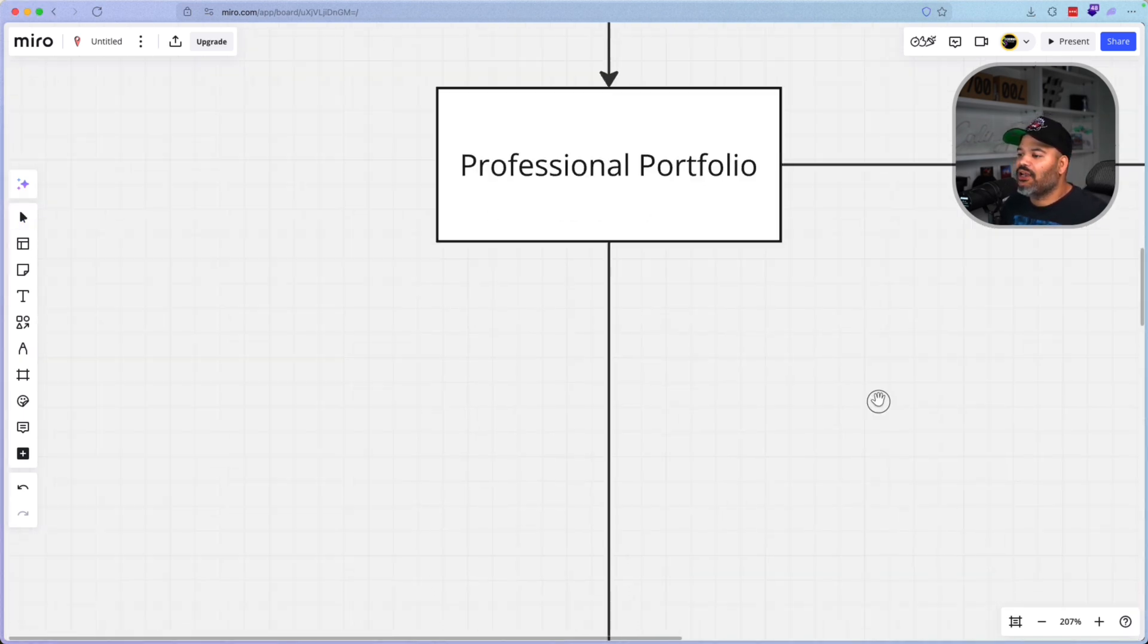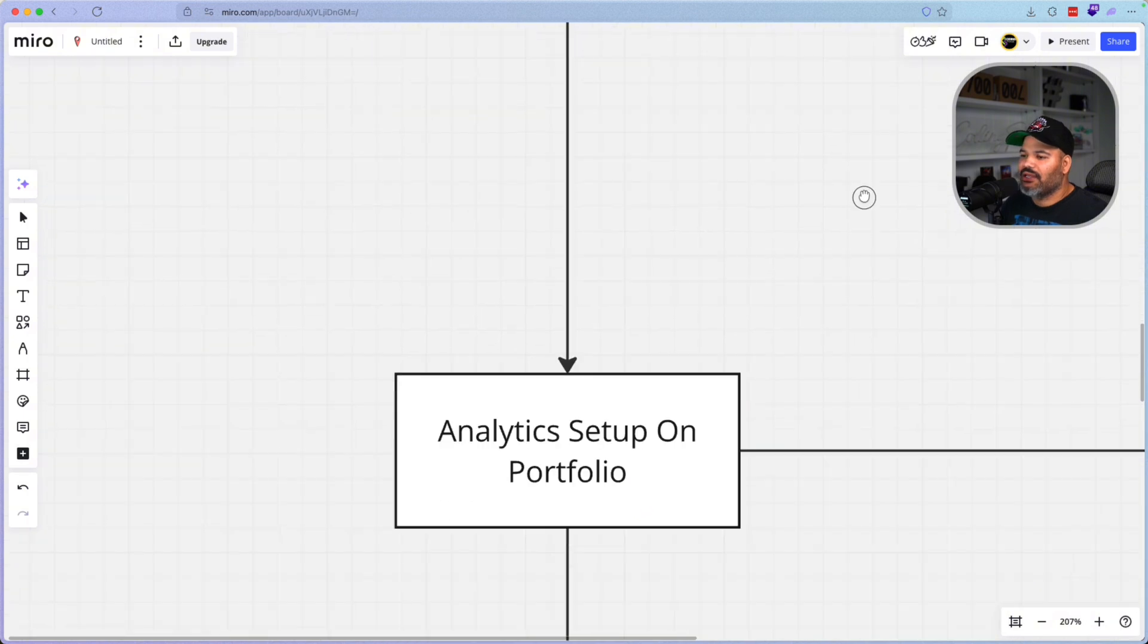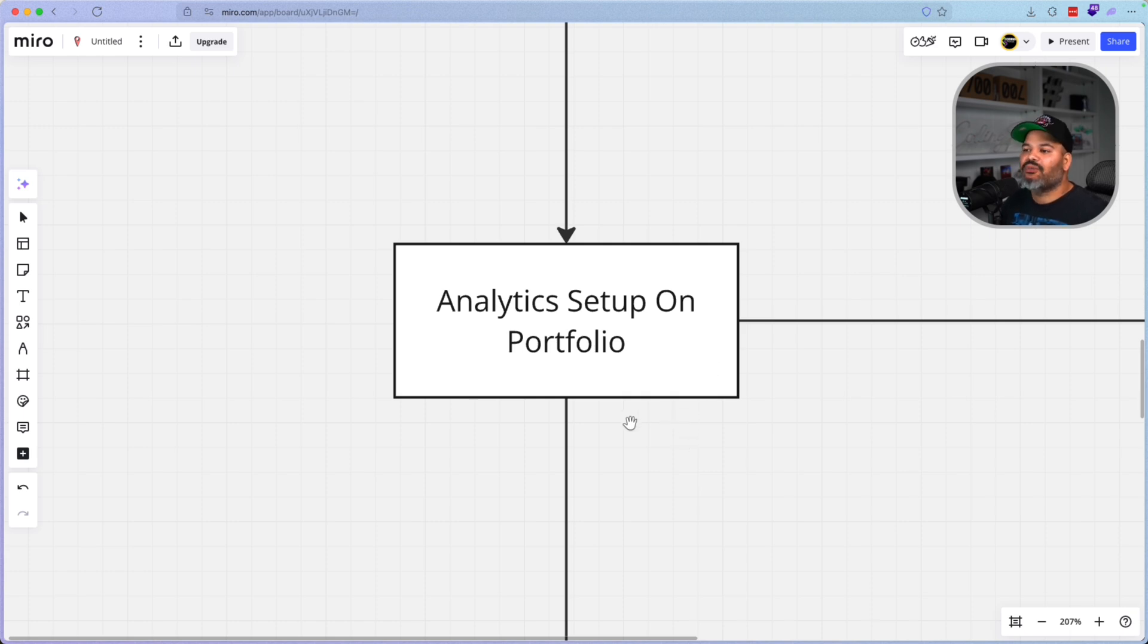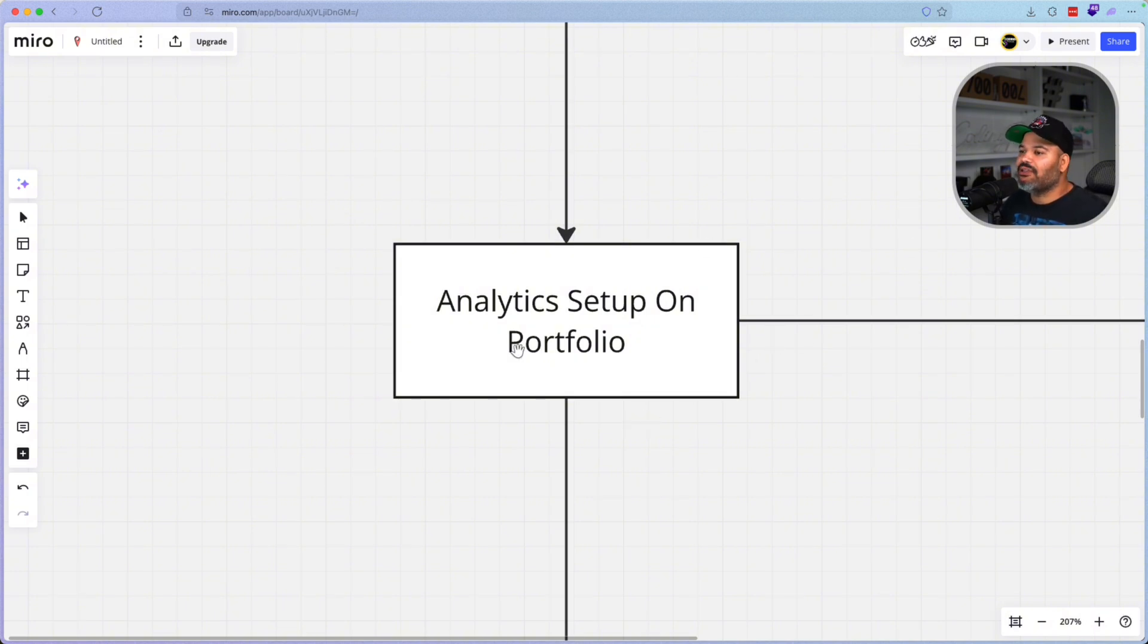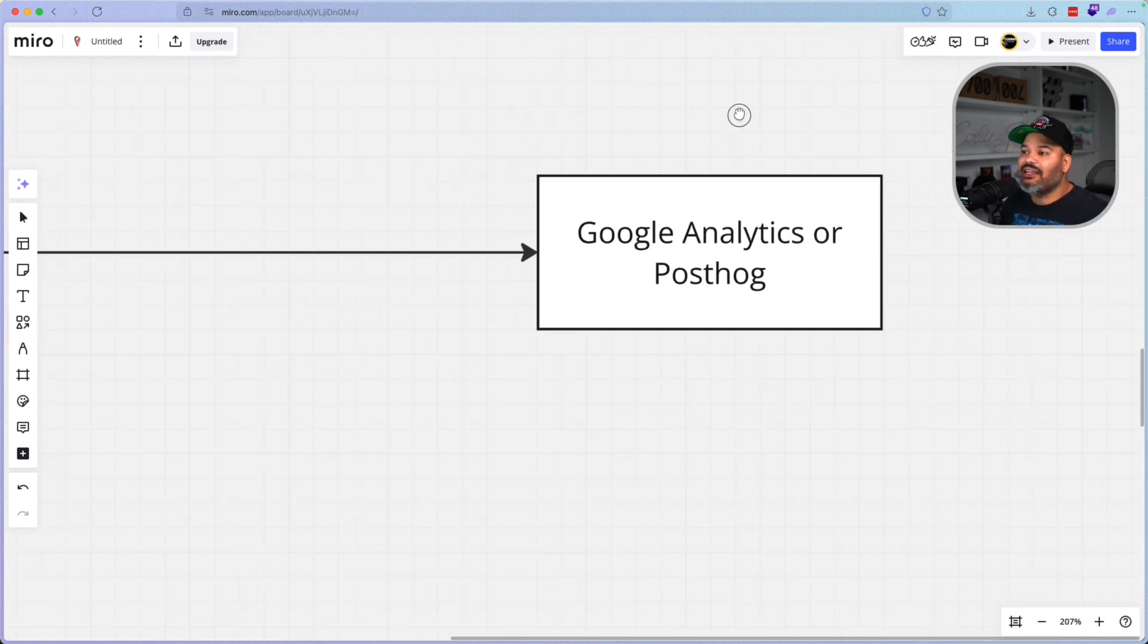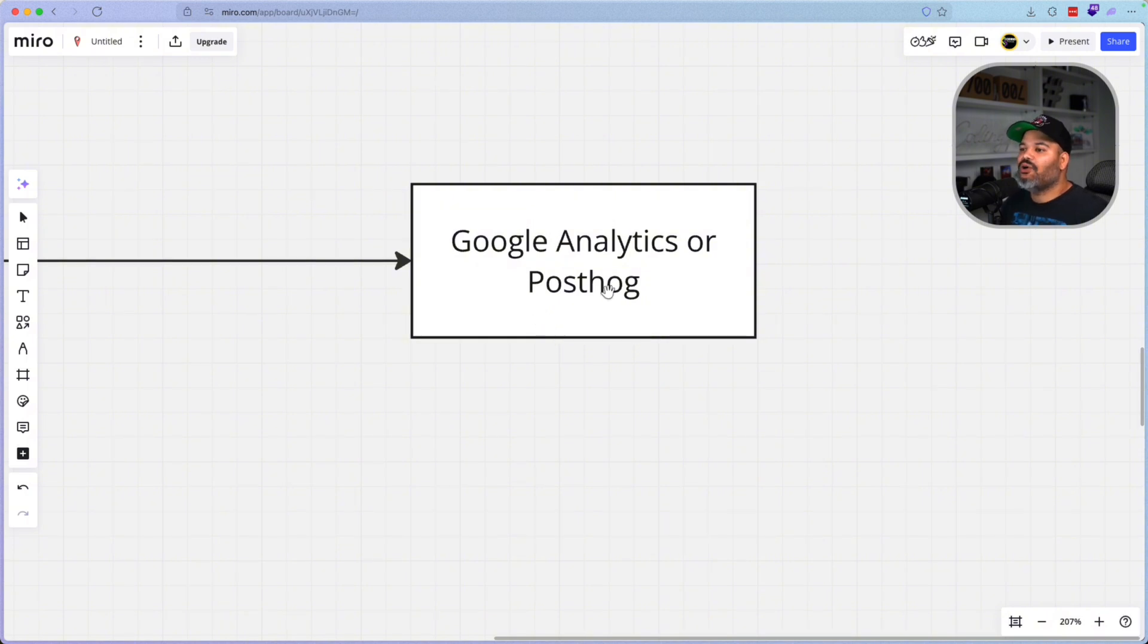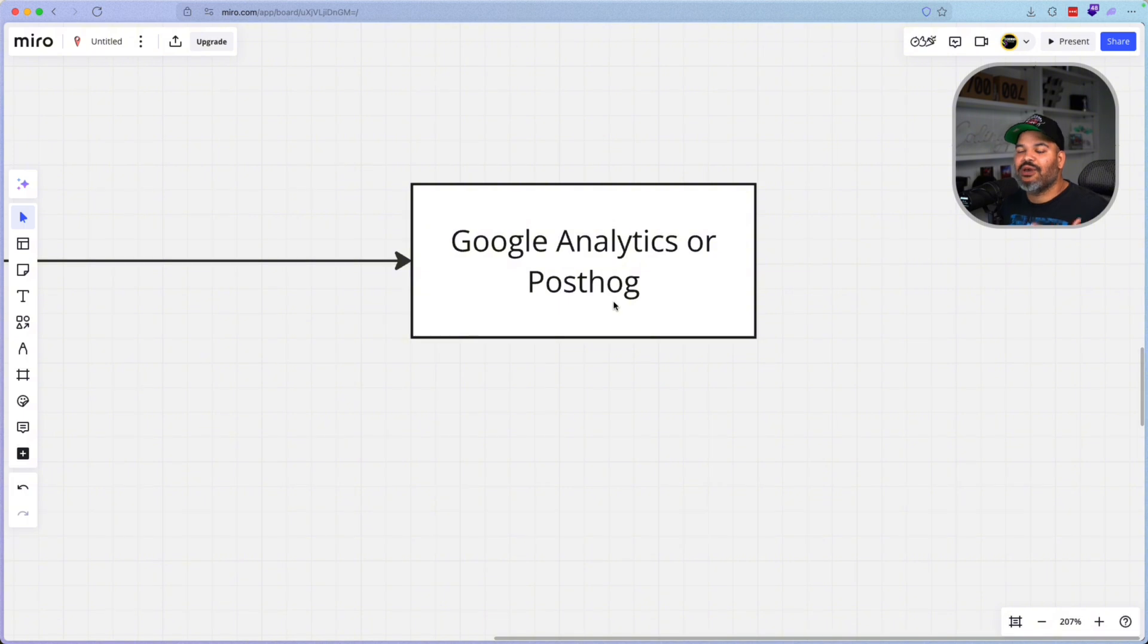Once you have the portfolio done, this is the most important thing, guys. Without this, you're not going anywhere. You need to know what's happening on your website. You need to have analytics set up properly on your portfolio and all of your projects so you can track your users, the people that go to your website and look at your portfolio. Without this, you have no idea what's happening on your portfolio and why you're not getting any interviews. So you need to sign up to either Google Analytics or PostHog. Both of these have a free tier that you guys can use. I personally use PostHog nowadays because PostHog allows you to have recordings of what's happening on your website.